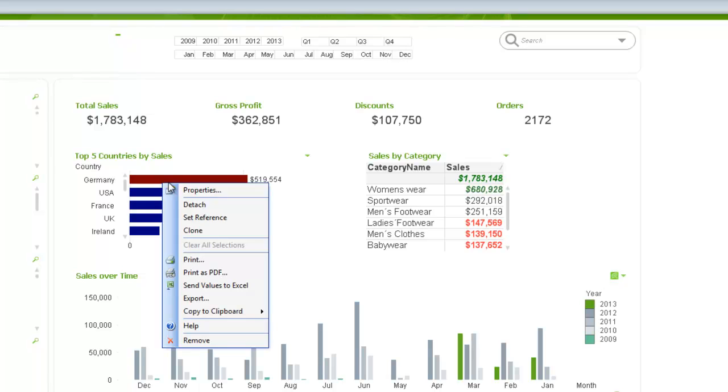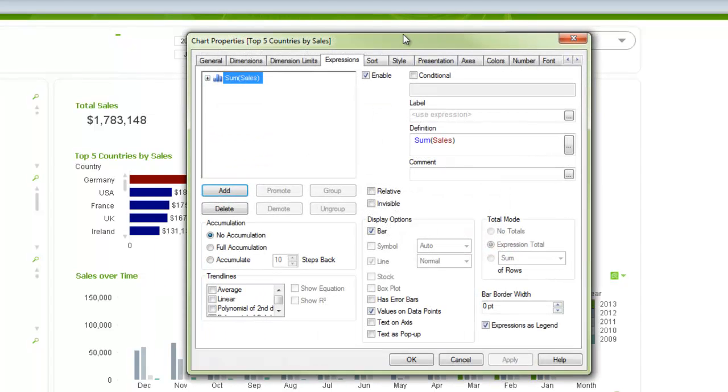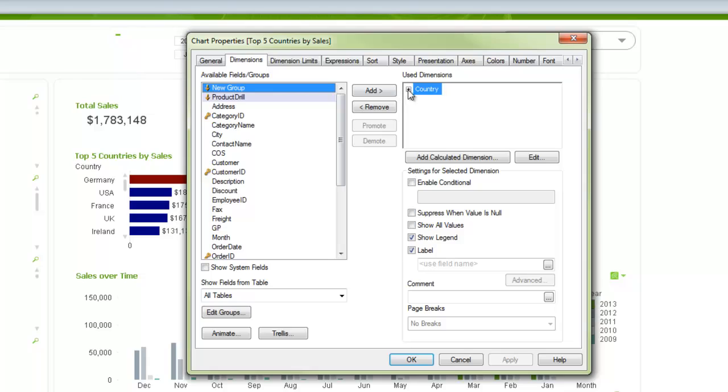This gets a little bit confusing for some people, including myself, because I have the same sort of thing in the dimensions where I can choose the background color and the text color. That's the fourth way that we can control color. So far we had color tab, visual cues tab, dimensions, and expressions. So in dimensions,